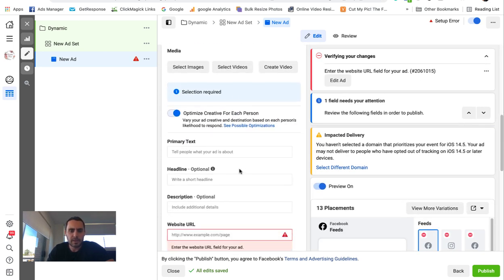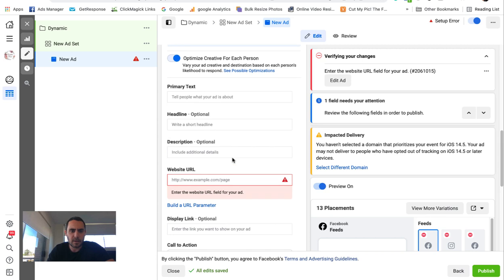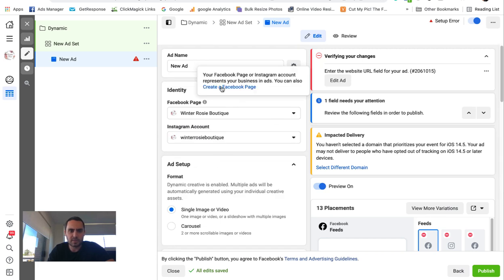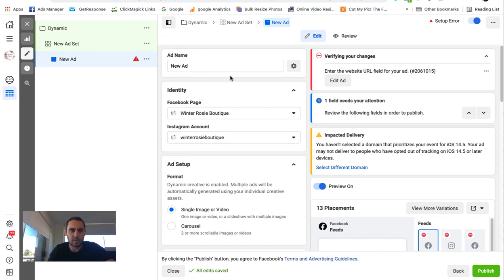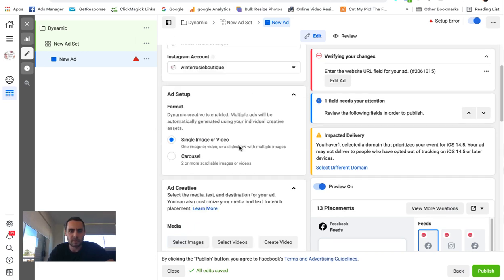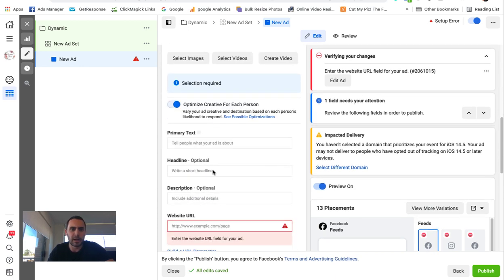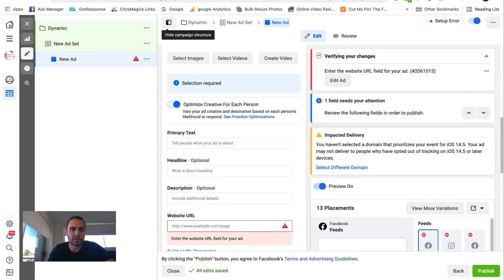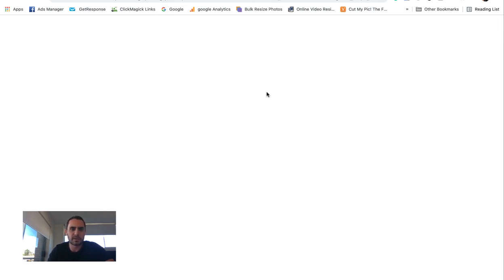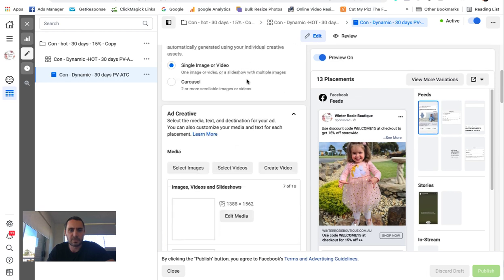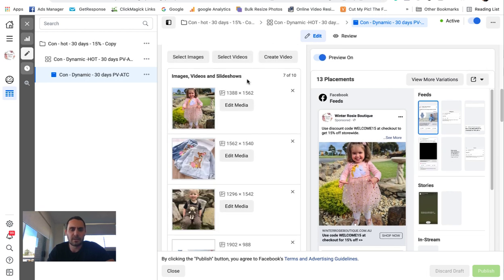So dynamic ads. I'll show you. This is what your account's going to look like when you first come into it. But I couldn't be bothered setting them all up as we went. So I've just got one that I set up earlier. So I've actually got this set up as a retargeting ad.